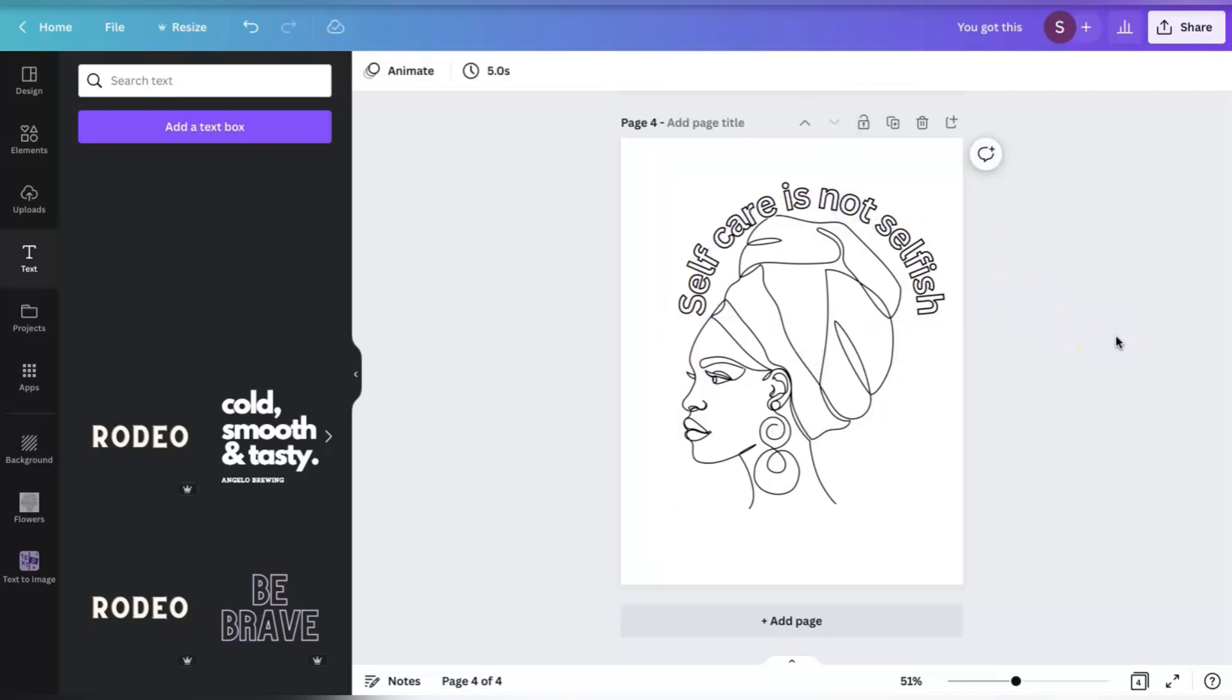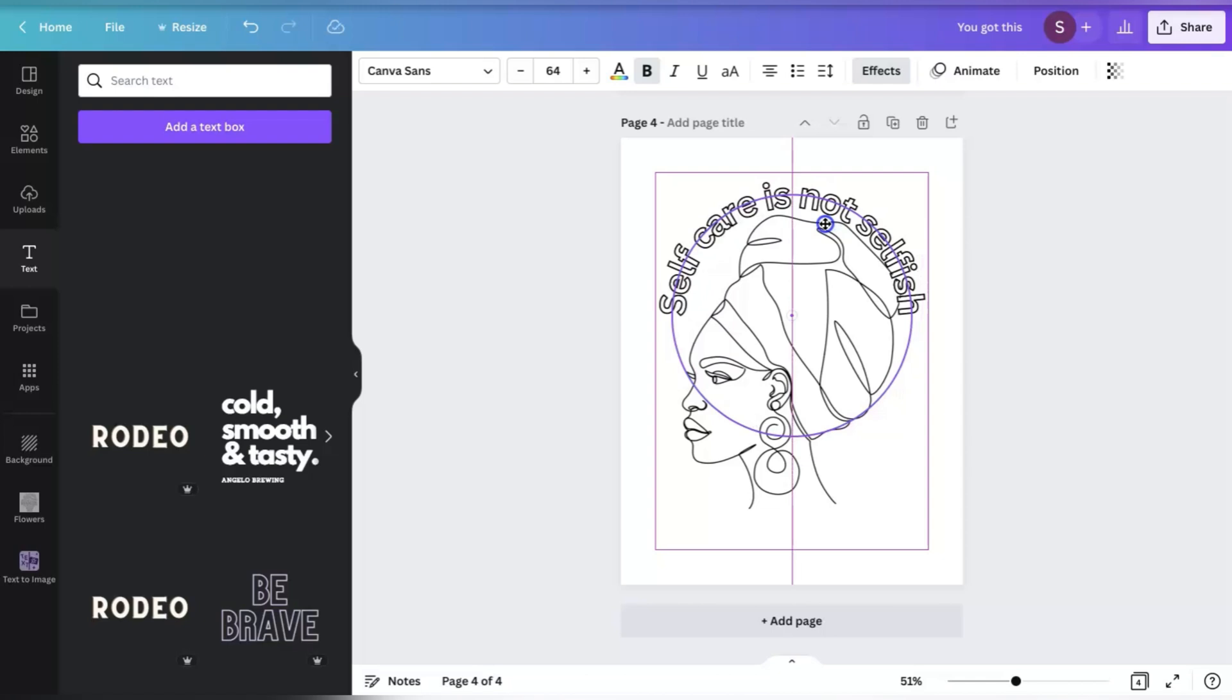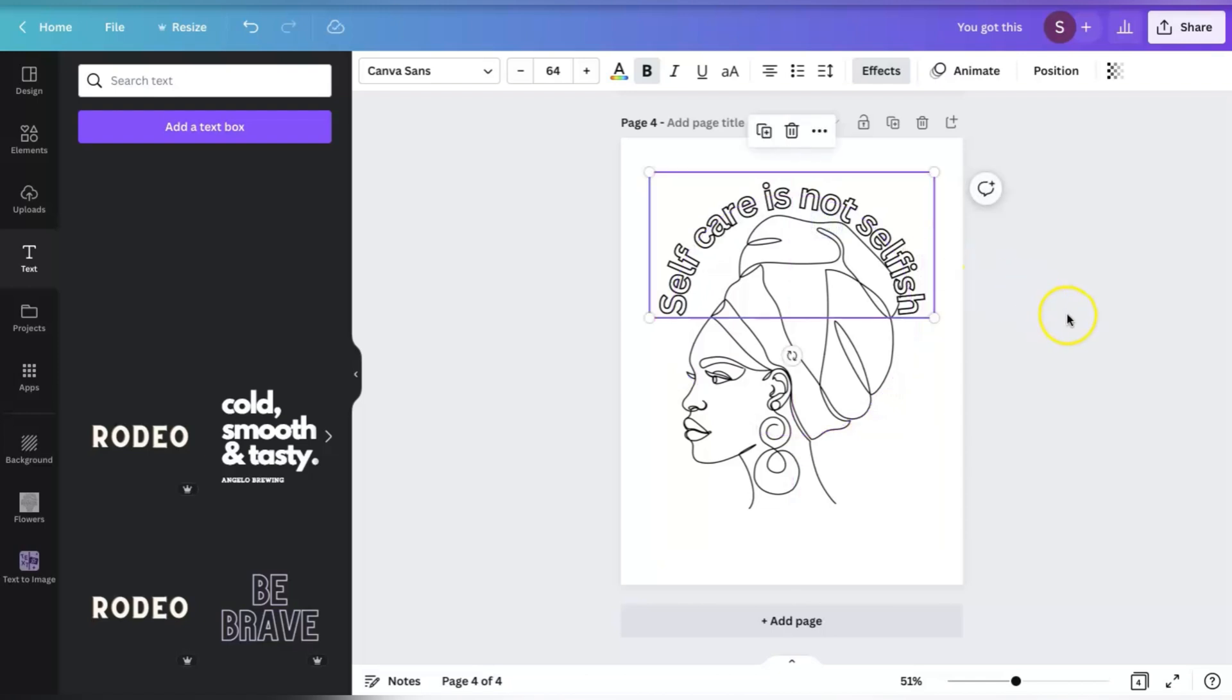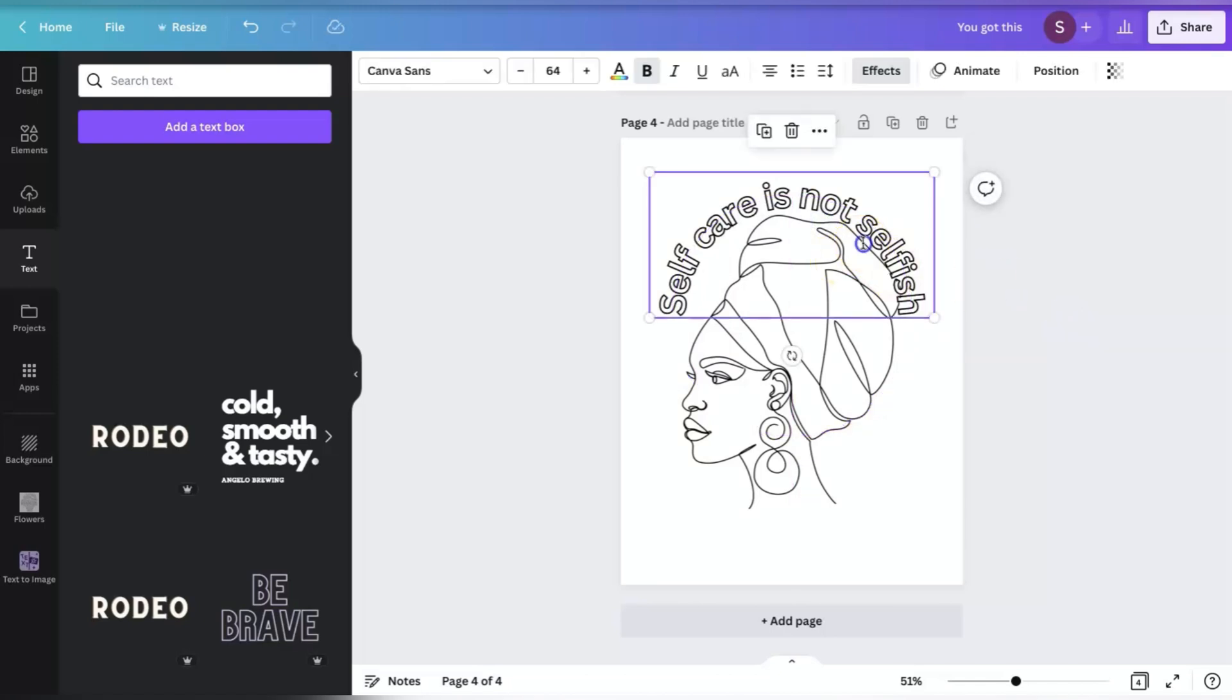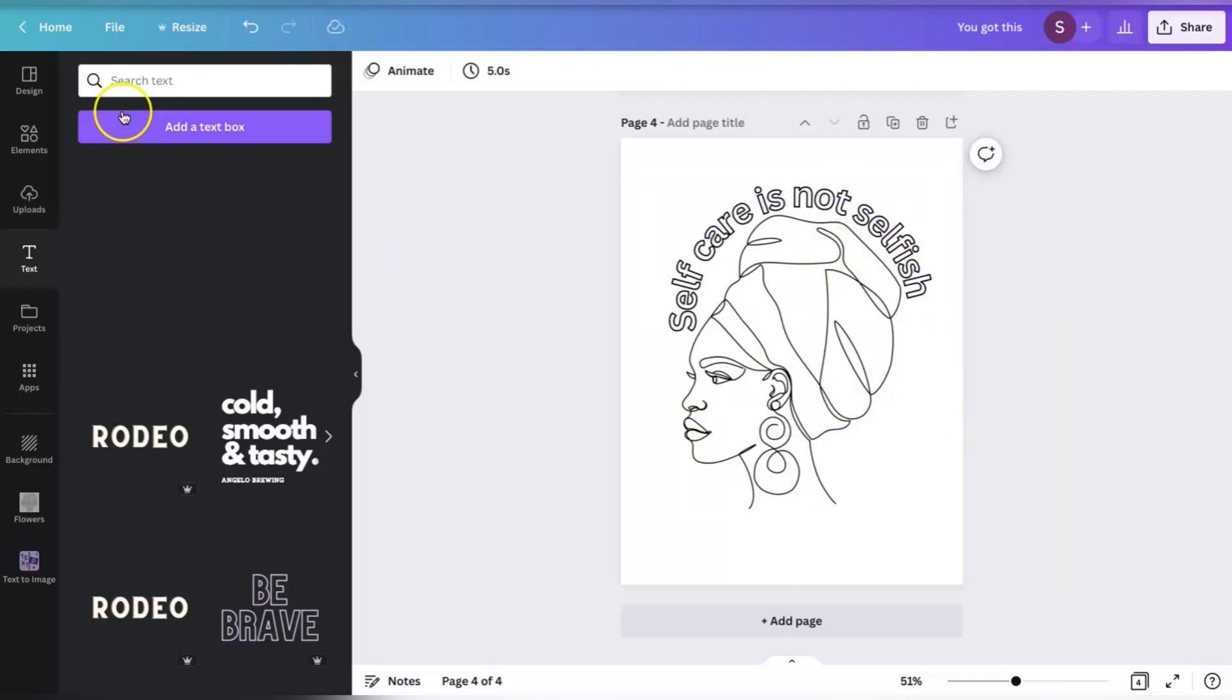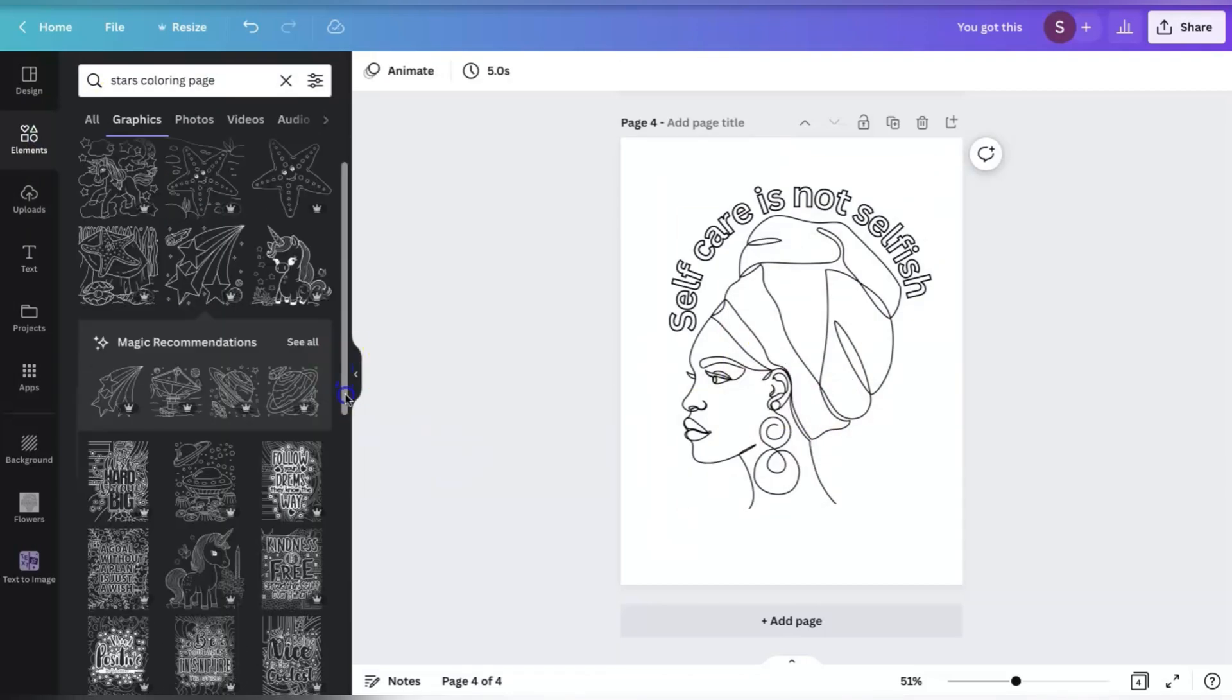Now again, don't forget to like and subscribe if you enjoyed this video. Now, if you do decide you want to make a full coloring book and upload it to Amazon KDP, watch my next video for a step-by-step tutorial of how to upload it. All right. Until next time guys. Bye.